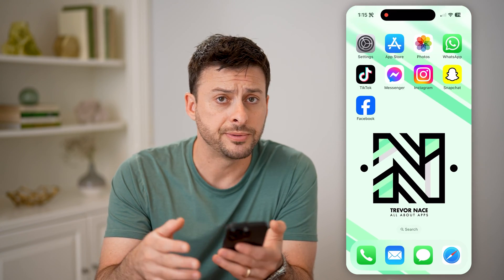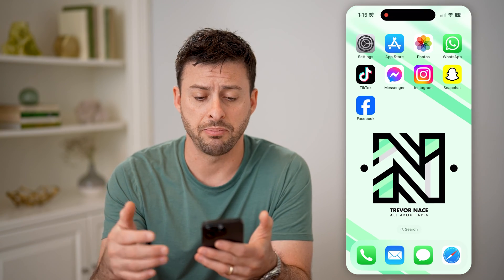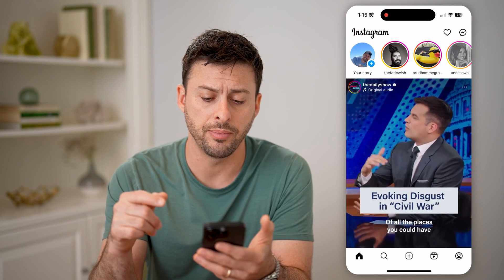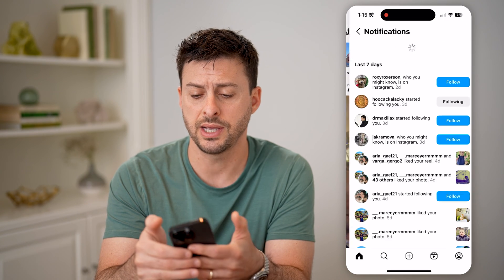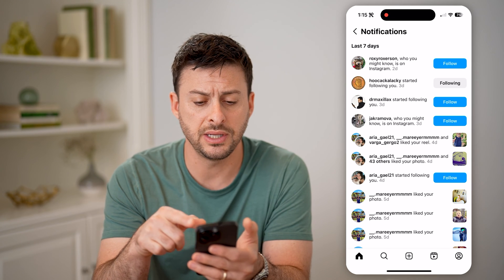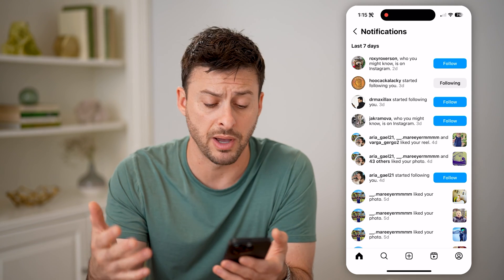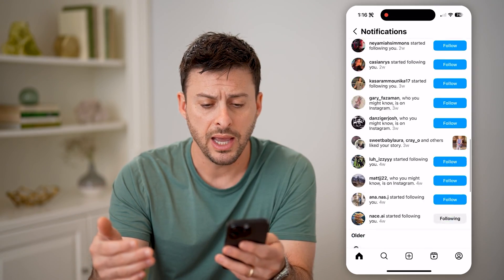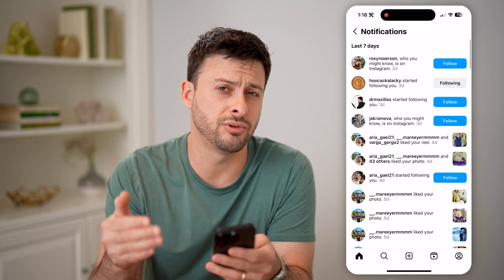Now another option you have is just to go directly into that specific app. For instance, Instagram — I can open it up, and you'll see at the top right is that little heart icon. I can tap on it to get to the notifications, and you can see things like who started following me, who liked my posts or reels, and people that I might know. I can scroll through to see all of those directly in here.